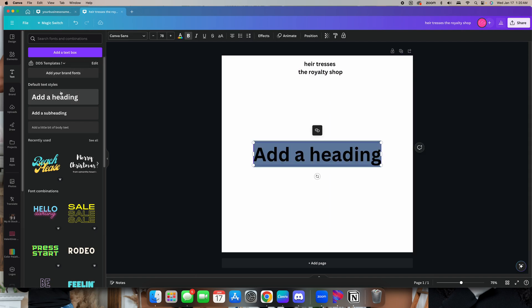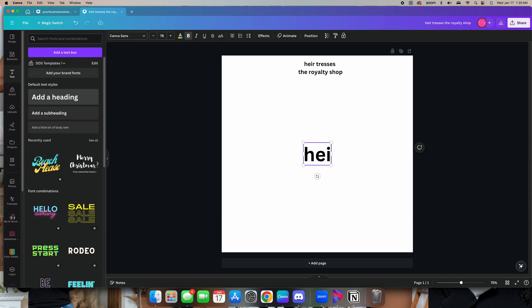First things first, I want this to have very much grown woman energy — like she's that girl. This logo is going to be that girl. So I'm first going to type in 'hair.'